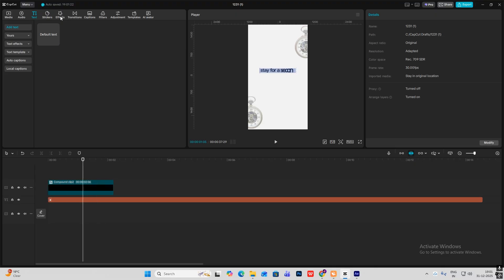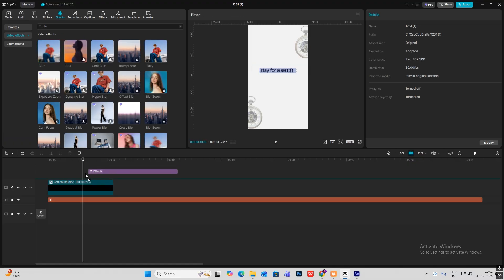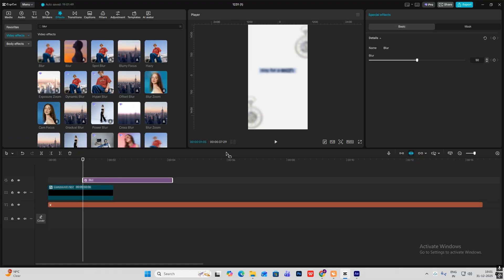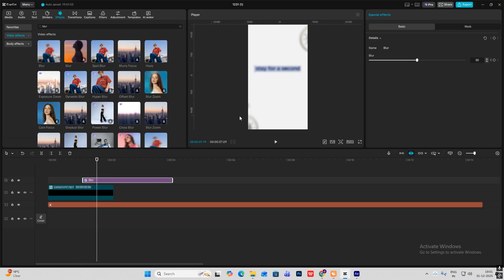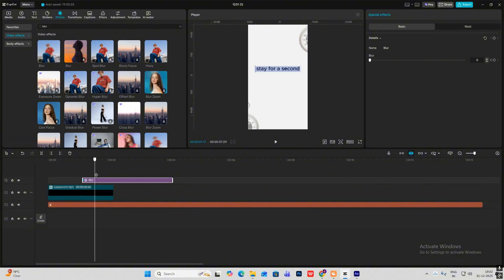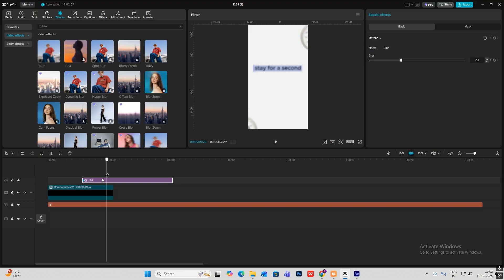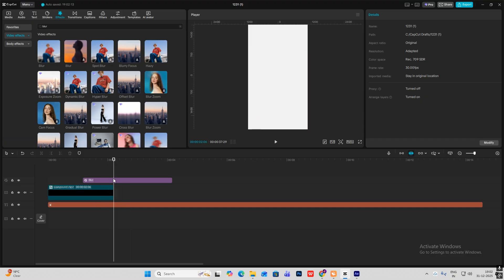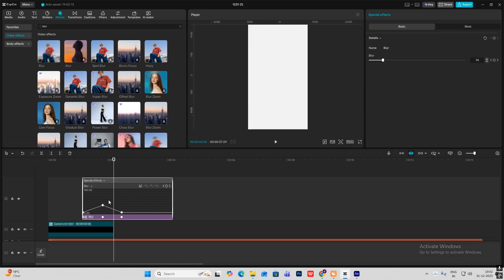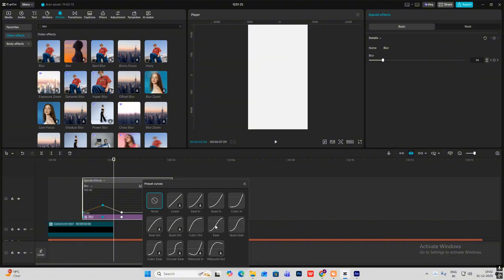Head on to Effects and search for blur. Bring this on top and click on the keyframe so it will blur in. At the start the keyframe will be 0, go ahead and add blur, then go ahead again and make it 0. Hit Alt+K and ease it.